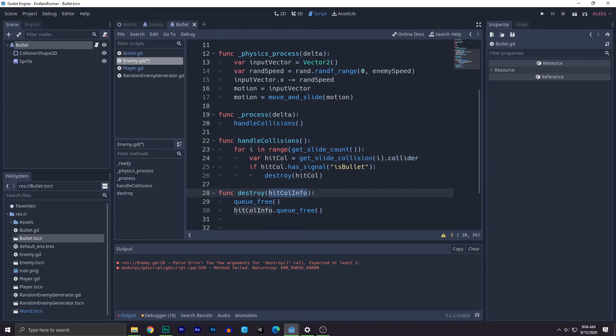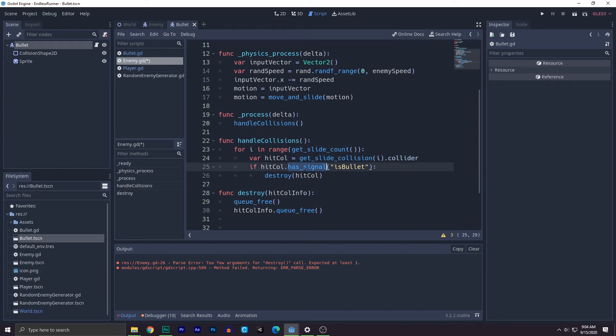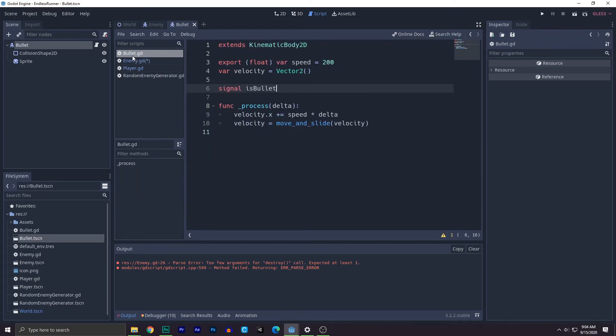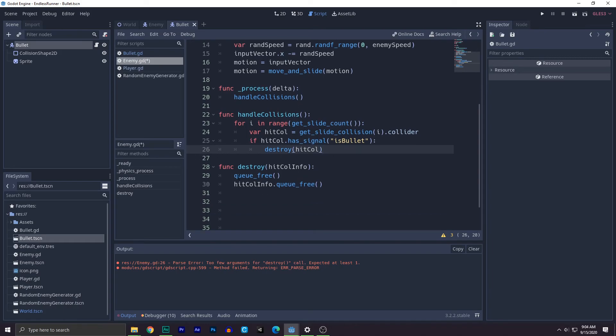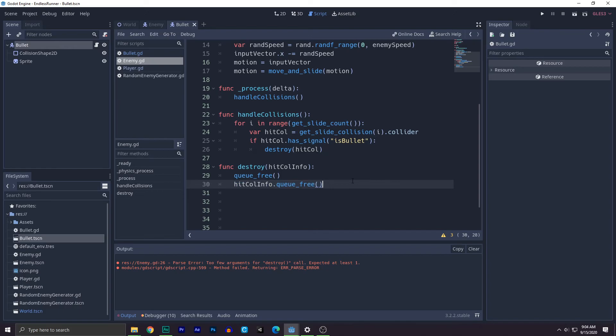Right here. So if hit collider that has signal, so if it has signal for this bullet, we know it's bullet time. Then we just say destroy. And we need this. So you can say why we need this. We need this because we need to destroy the bullet as well. That's why. So there we go. And we save.